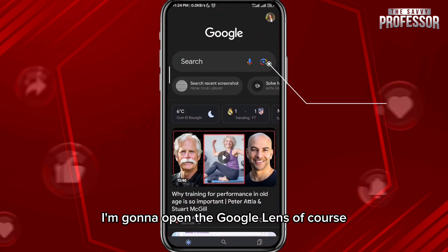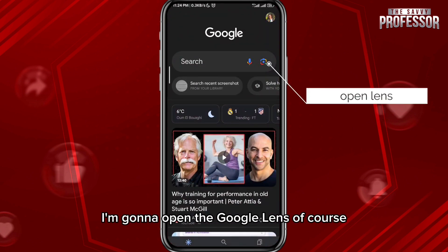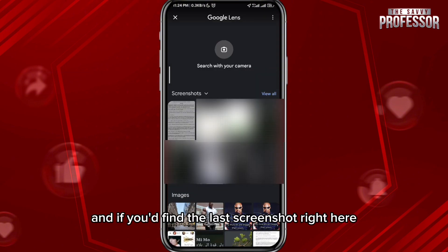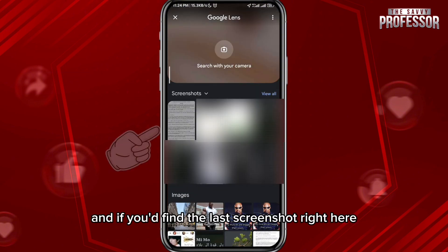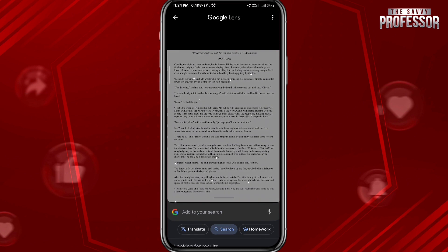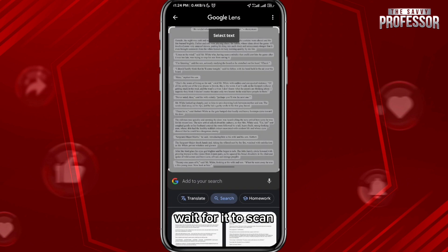Go ahead and open the Google app, and then from here I'm going to open Google Lens. Tap on that little icon, and find the last screenshot right here.